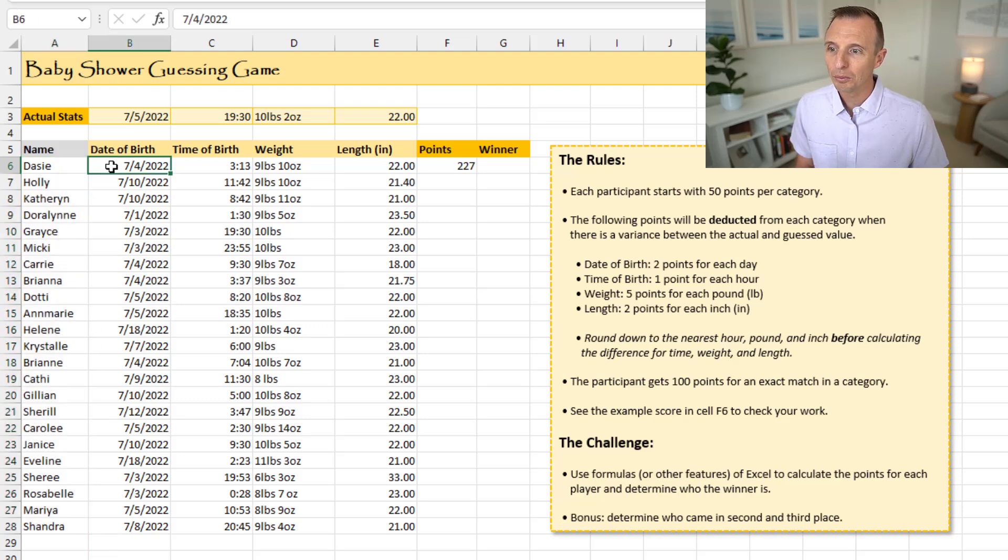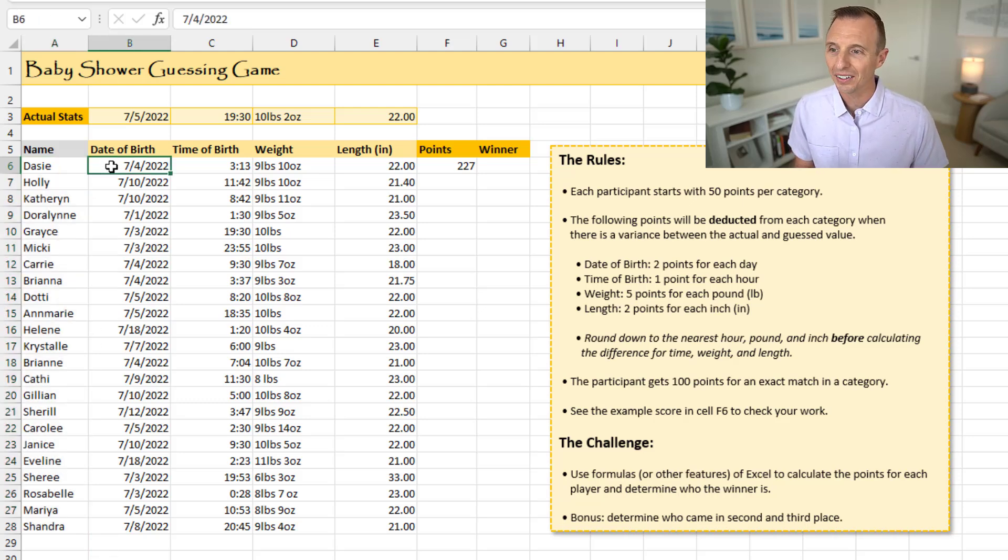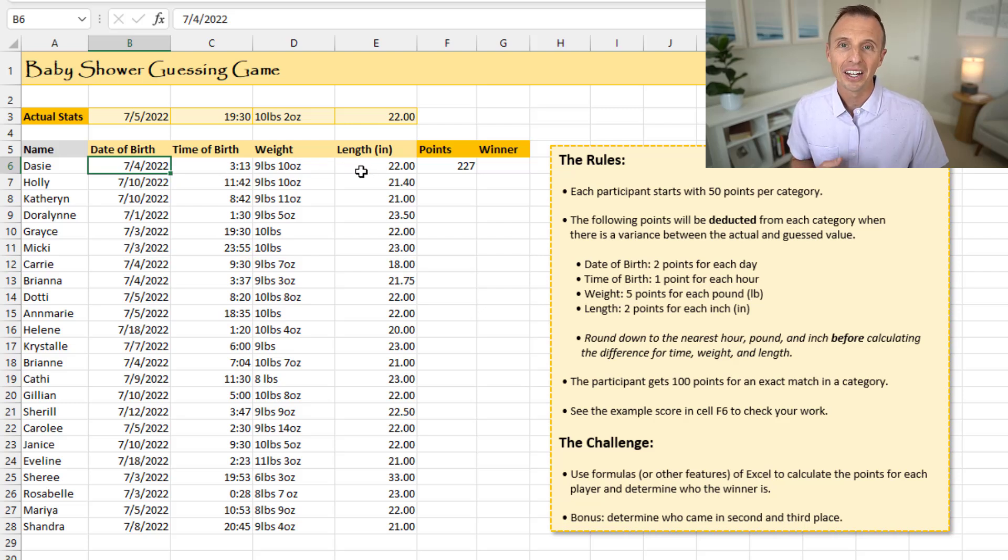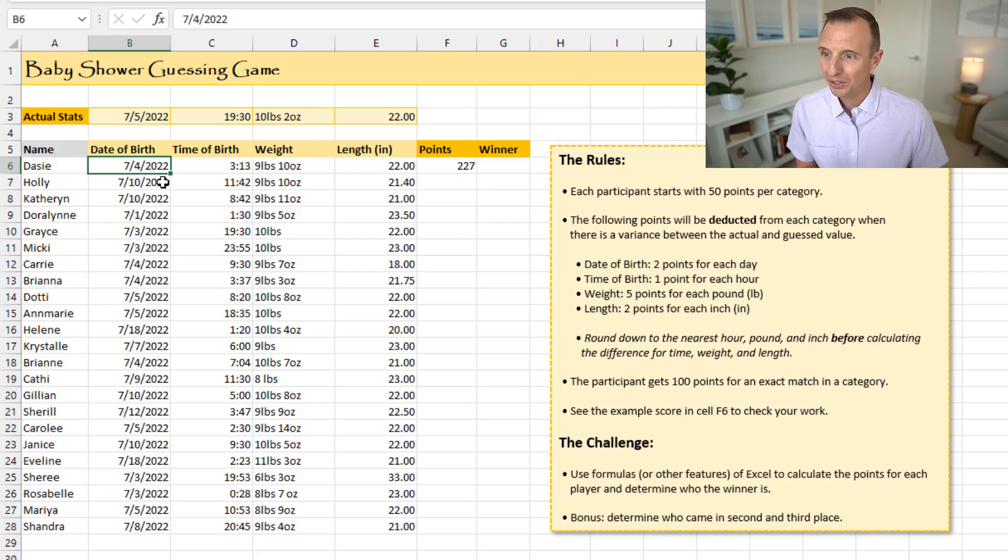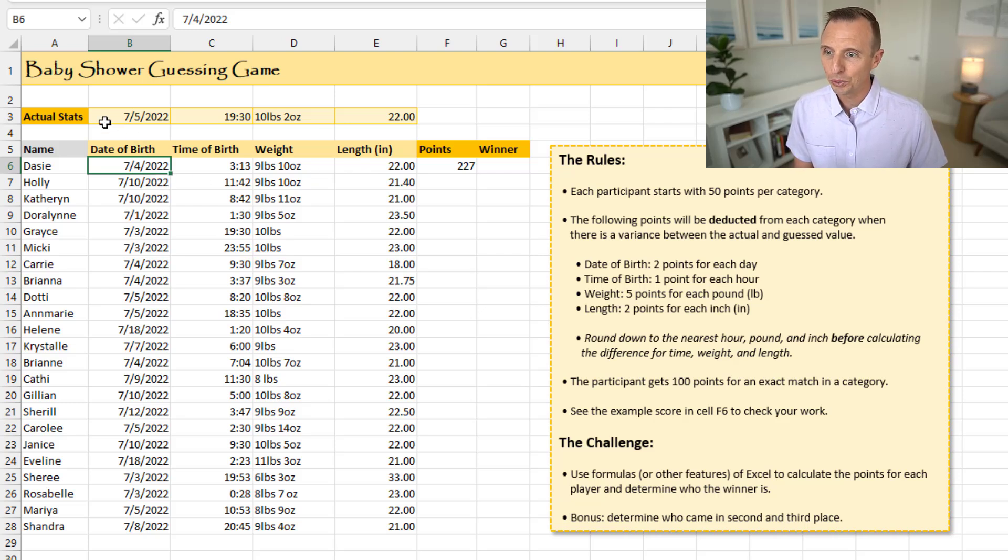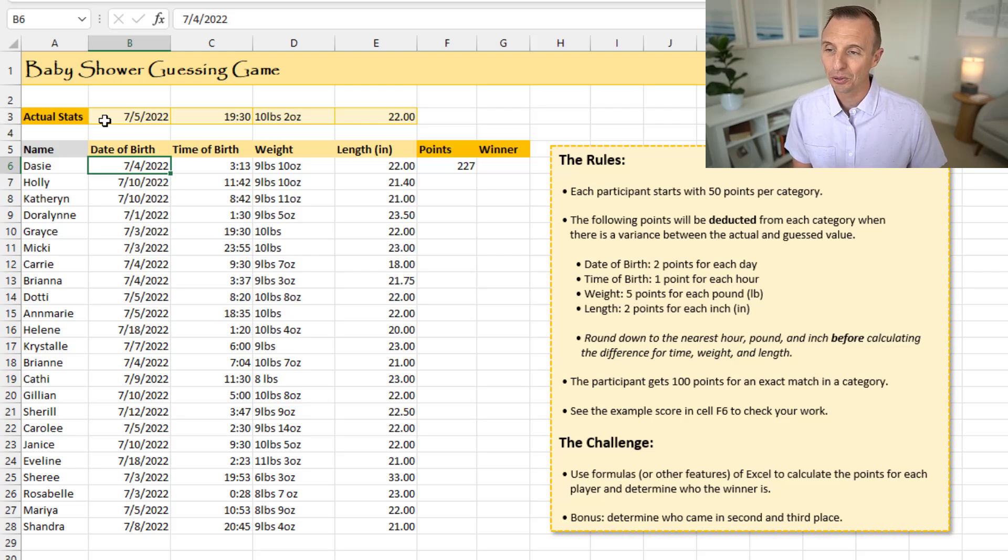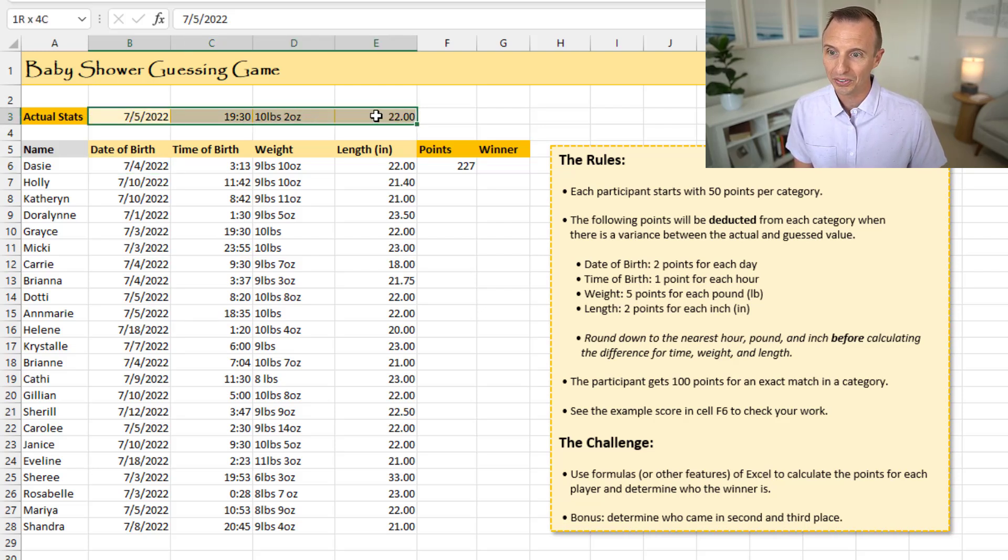And then we have columns for their guesses. So they had to guess the date of the birth, the time of the birth, the weight, and the length in inches of the baby. And they all put their guesses here. And then we have the actuals up here. Now this is just made up numbers, but we're going to use this to determine who the winner would be. So here's our actual stats for the baby.